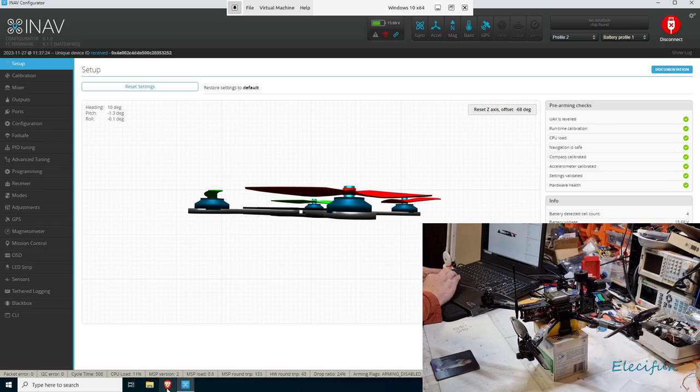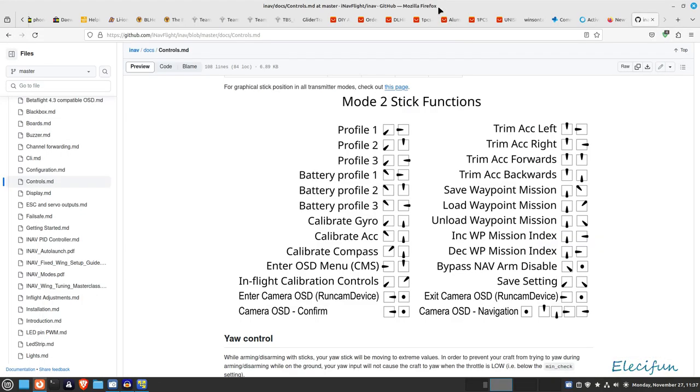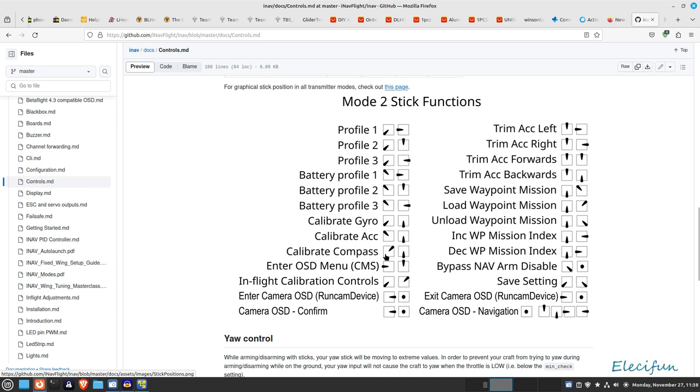Mine I've actually done it in the middle of my room just connected to the laptop so it's got a better configuration. But I would suggest this, let me show you very quickly. I would suggest that you find your mode to stick functions, and you can look down here and you can see calibrate compass. So your throttle stick will go top right and your pitch roll stick will go middle bottom.